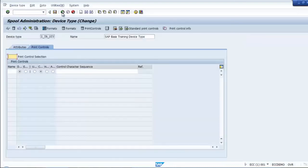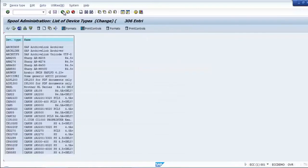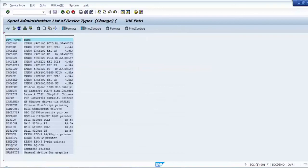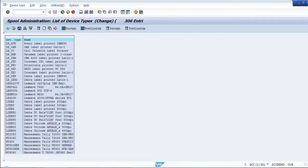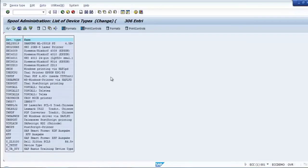Go back and save. This is our device type which we created. Now if we go back, we can see the device type we have created in the list.